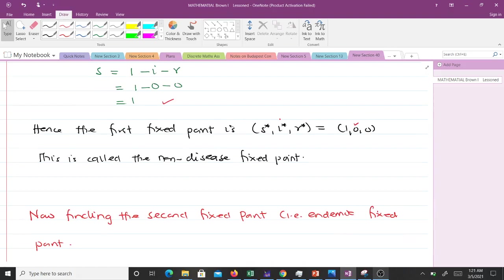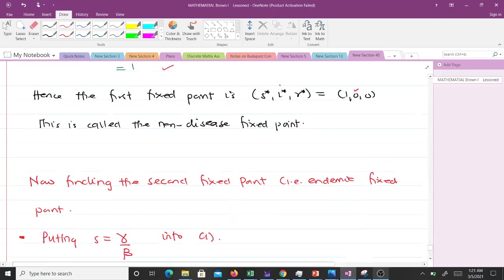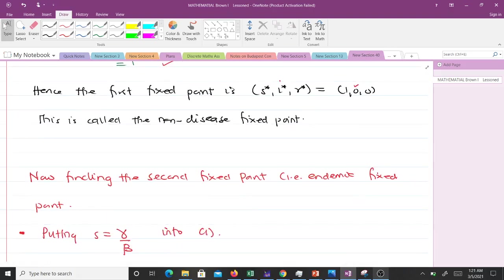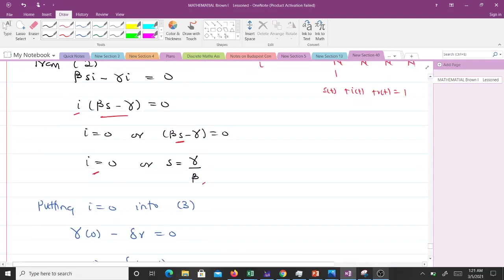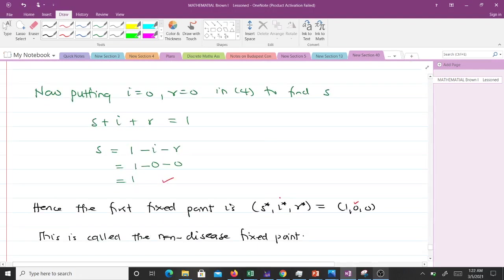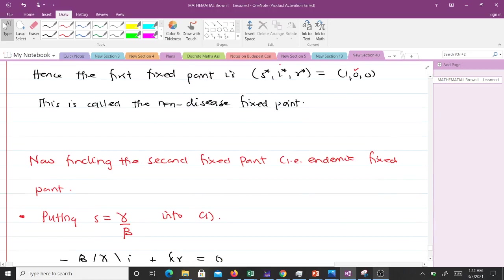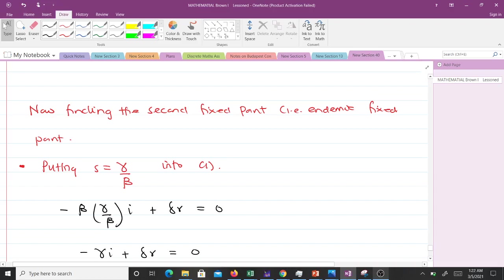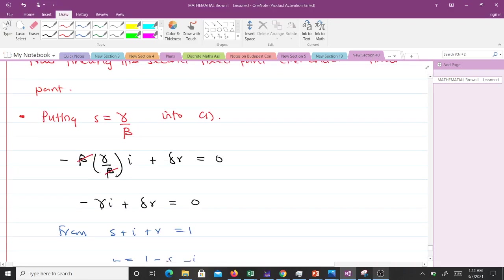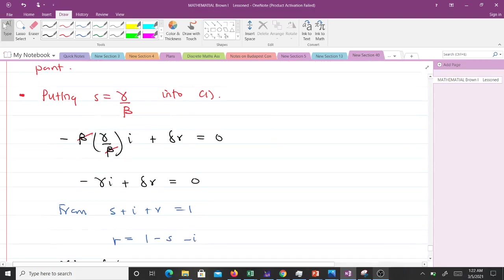To find the second fixed point, the endemic fixed point: when we first found i here, we had i to be this or s to be γ/β. So we now put this s into the equations to get the corresponding value for i and r. Putting s = γ/β into equation 1, we'll have this: -β(γ/β)i + σr. This will cancel, then we'll get -γi + σr = 0.